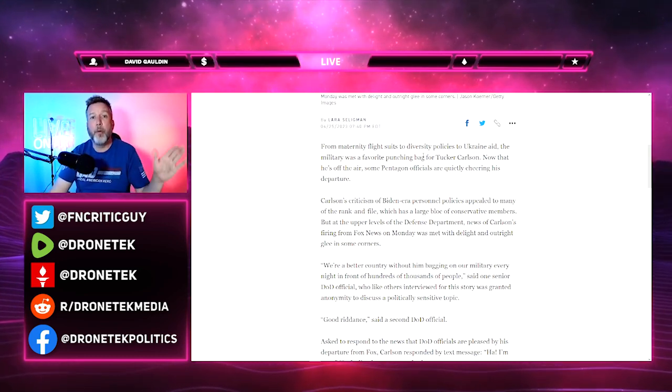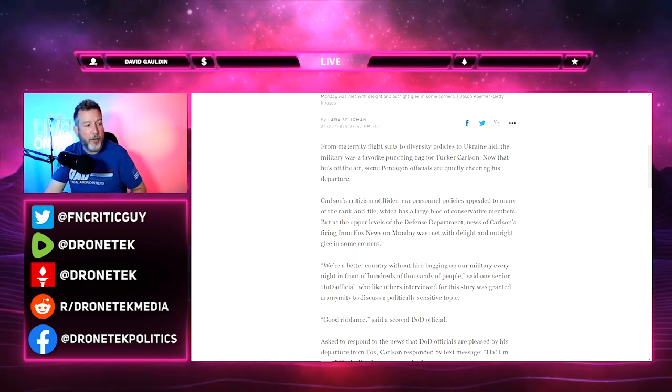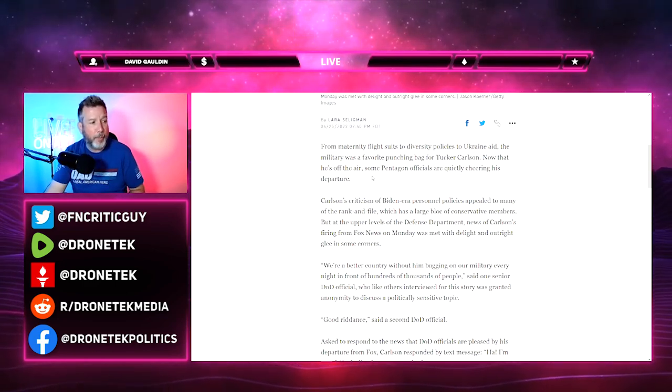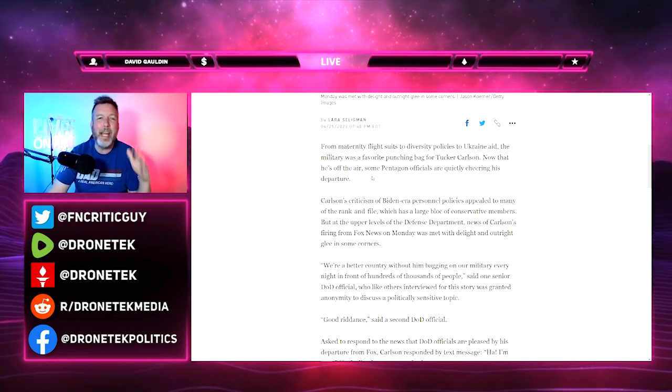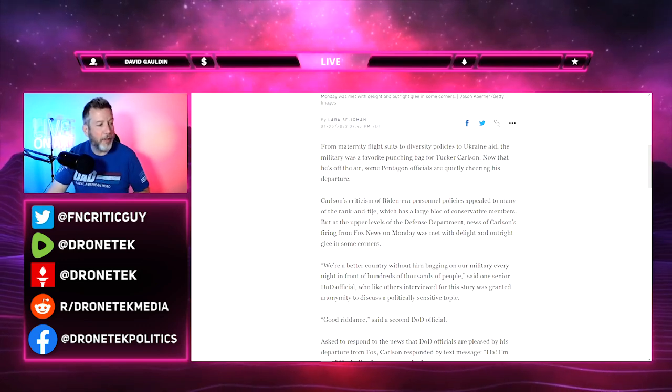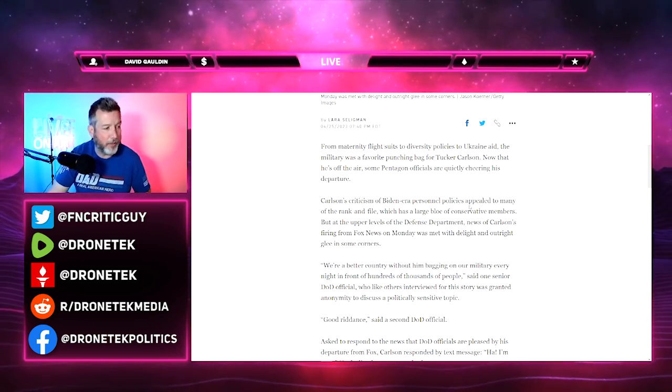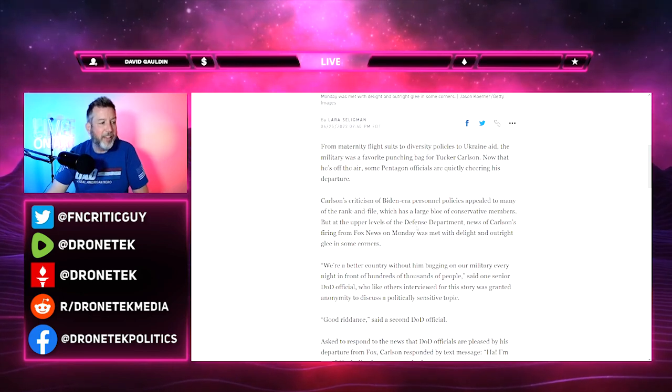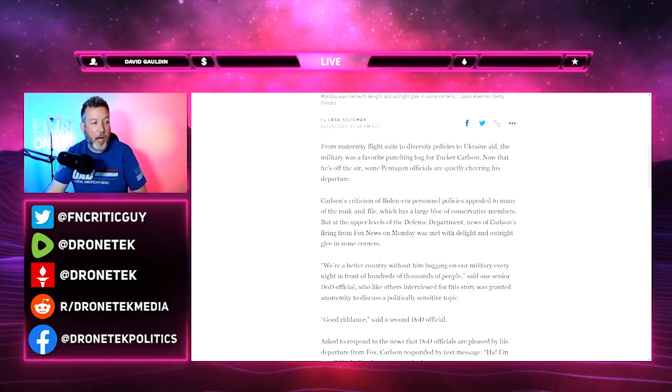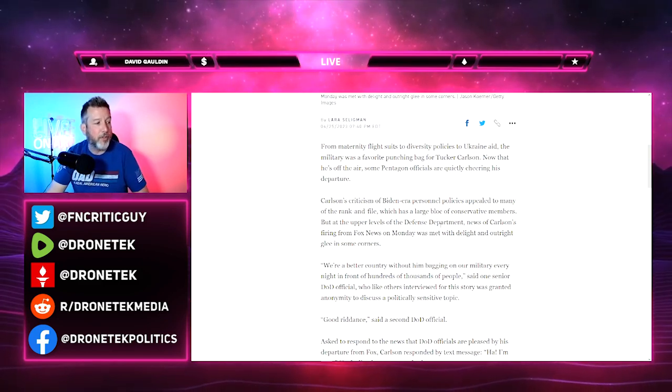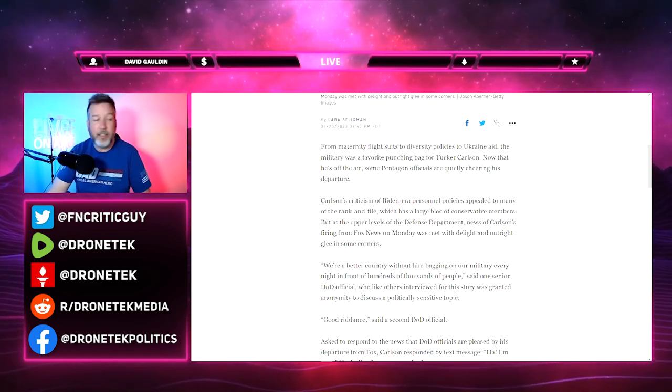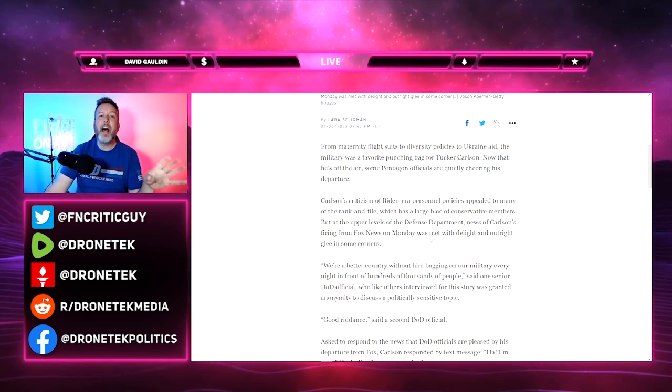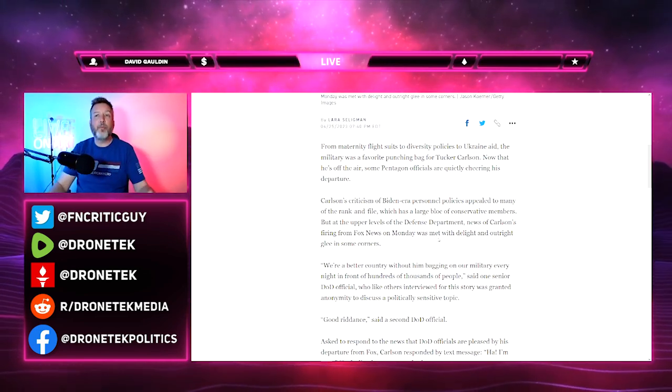You actually saw outlets like The View, MSNBC, and some Democrats calling for Fox News to be removed from military bases. It goes on: 'Now that he's off the air, some Pentagon officials are quietly cheering his departure.' Quietly? It's just total BS. It's all over the media.